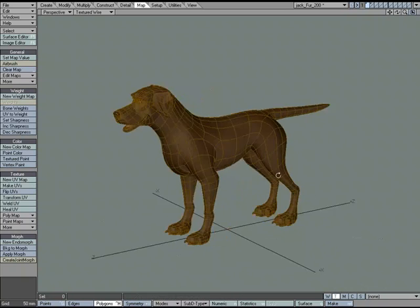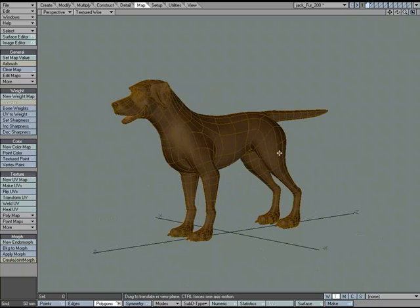Sometimes when you go about making a UV map, you break your object up into several pieces but place them on the same UV map.